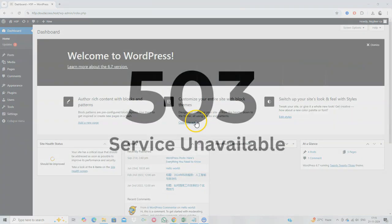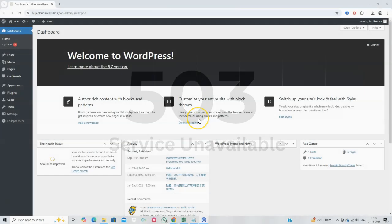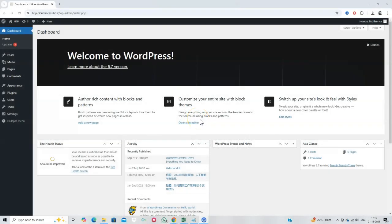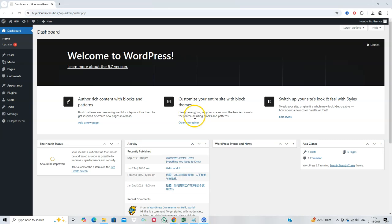First, let's understand what a 503 service unavailable error means. It occurs when your web server is temporarily unable to handle a request. This could be due to server overload, faulty plugins, or misconfigured themes. Essentially, the server is up, but something is stopping it from functioning properly.